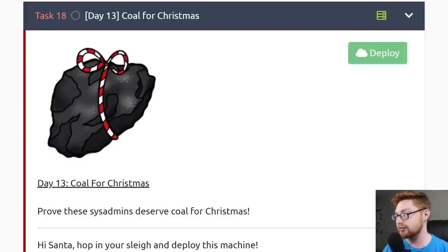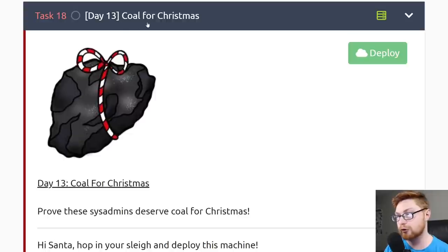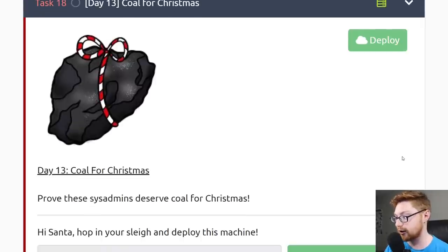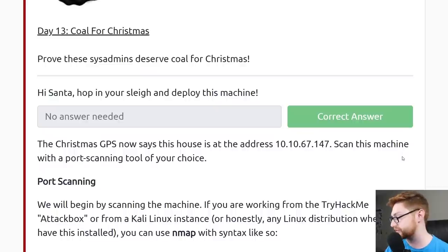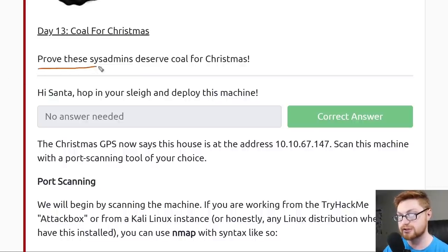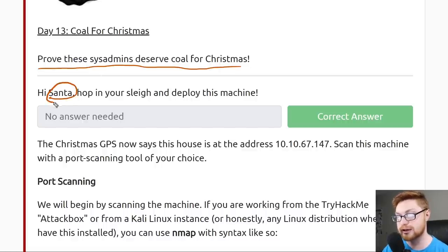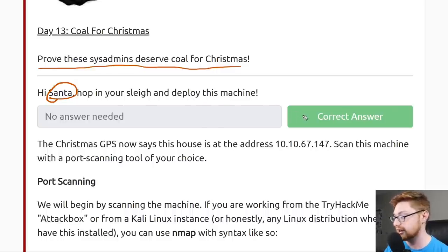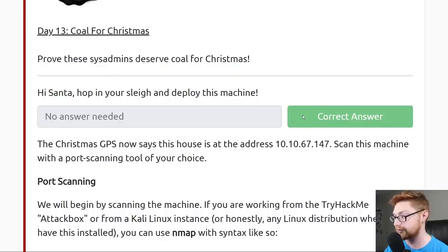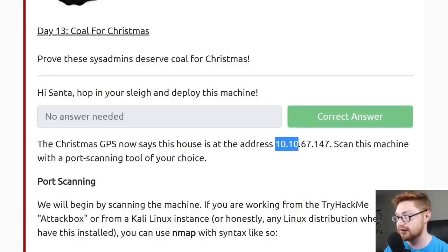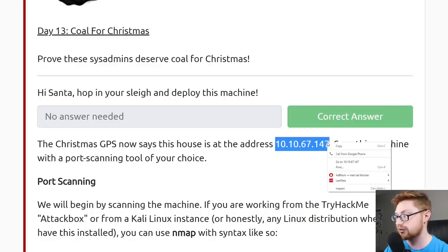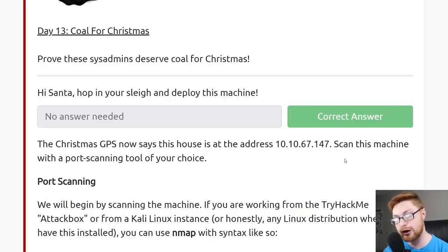Let's dive in to Day 13. I have already deployed the machine here. This task is called Coal for Christmas. Our prompt here is we want to prove these sysadmins deserve coal for Christmas. We're actually going to play the role as Santa. I have already gone ahead and deployed the machine, so we can mark that as correct. The Christmas GPS now says this house is at the address 10.10.67.147, which will be the IP address we'll use throughout this task.